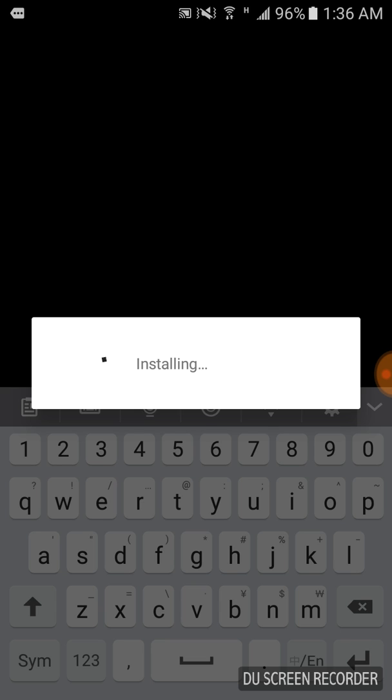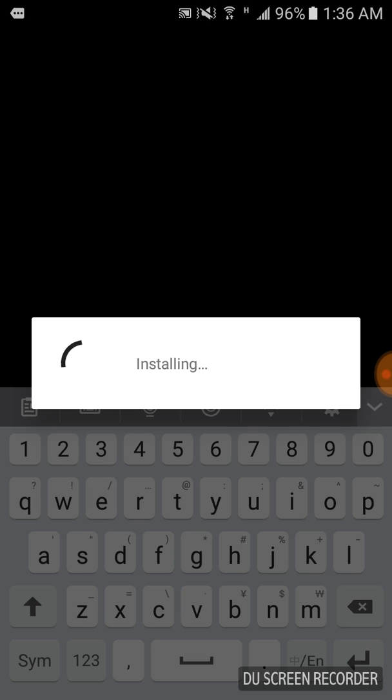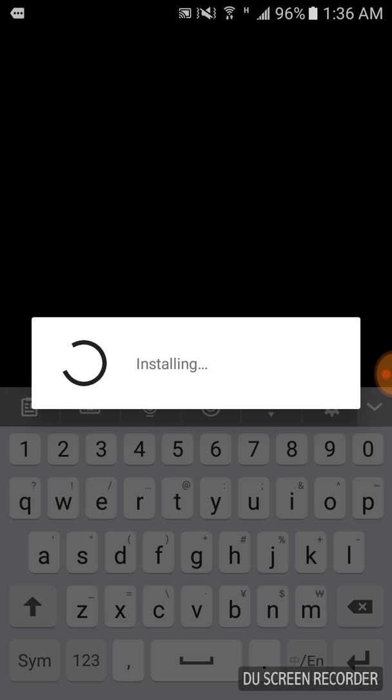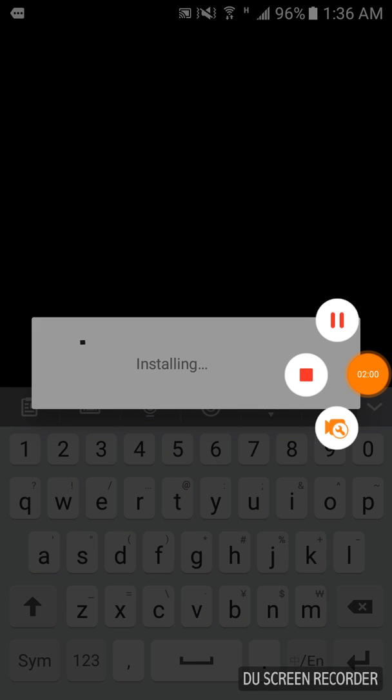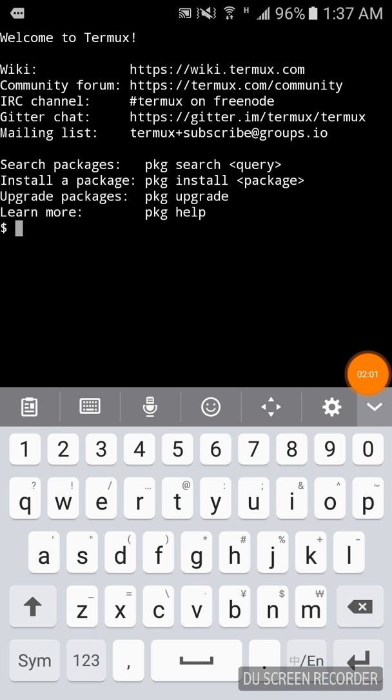After installing this app, you just need to update it before you use it. Then you are free to use any Kali tool like nmap or Wireshark. I will install nmap just for demo.